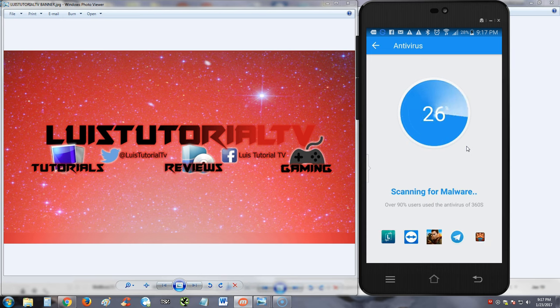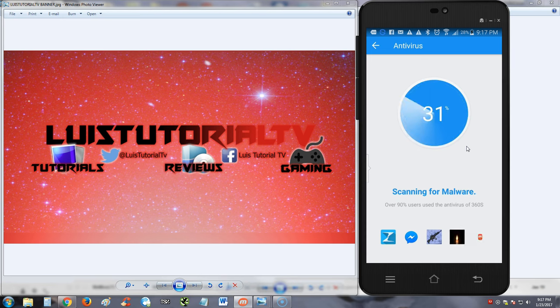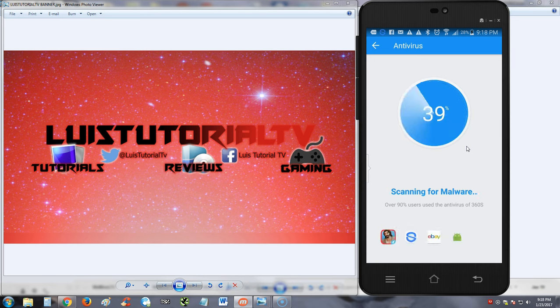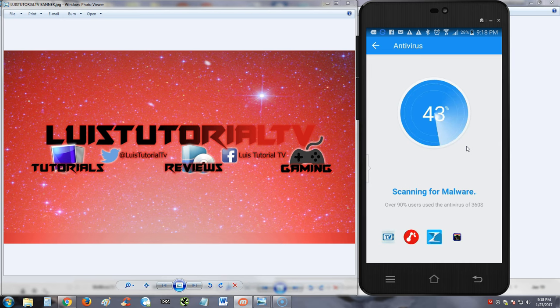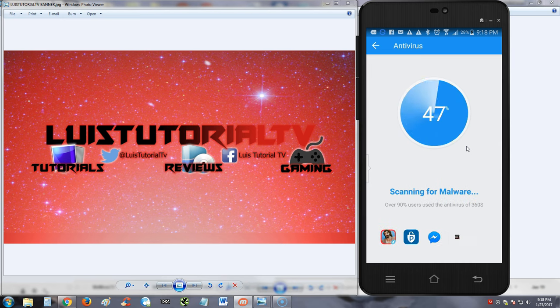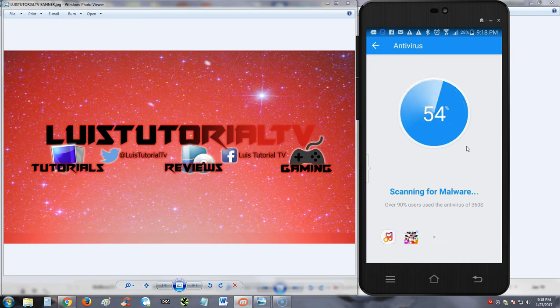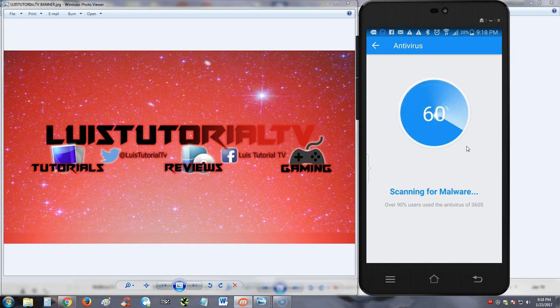If you guys notice, I'm starting to do smartphone videos now because, come on, let's face it, computers are starting to become obsolete. Even laptops are. We do everything now on our phones and tablets. So my YouTube channel Luis Tutorial TV now is modernizing. I'm gonna start making a lot of videos on phones and tablets now.